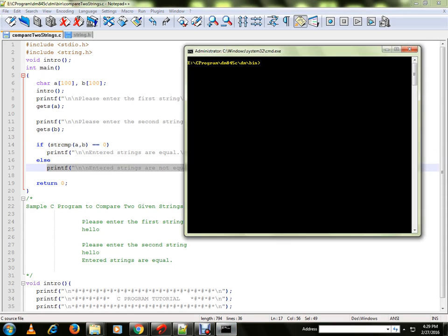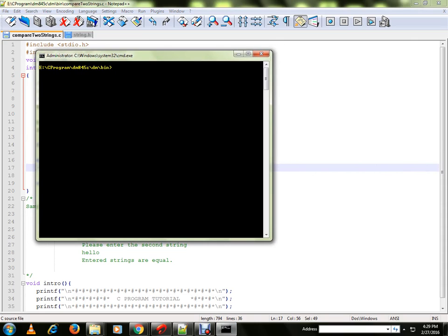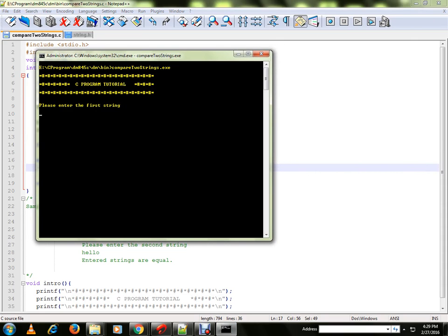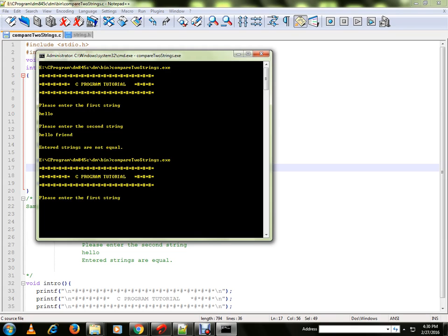Let me run the program for you. So here I am going to give the first string, second string is a different one, so it says entered strings are not equal.